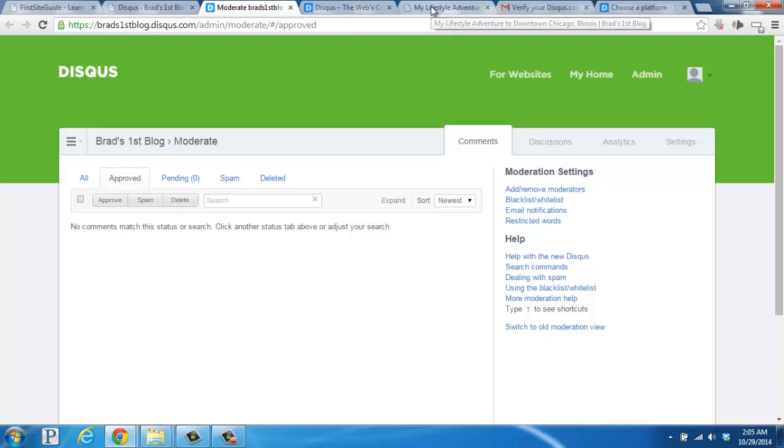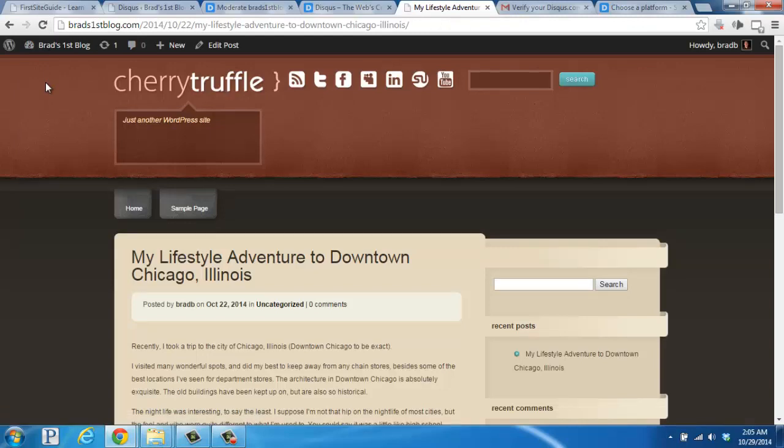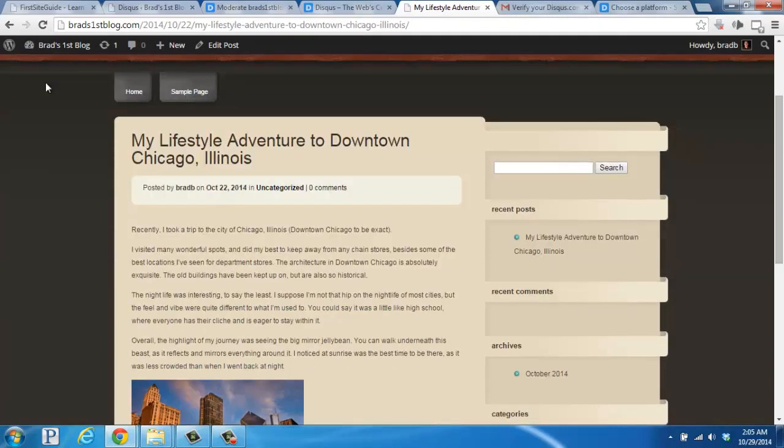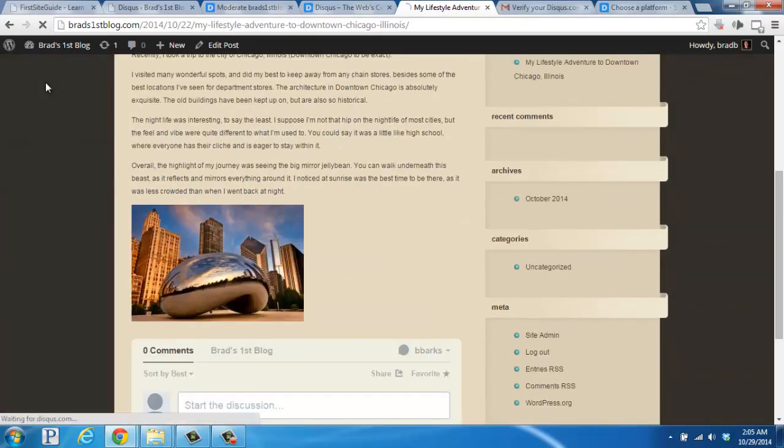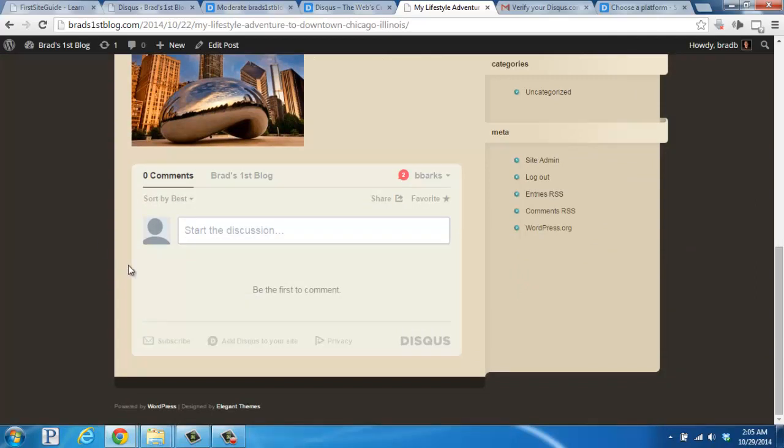And then if we go to our blog post and refresh the page, I'll scroll down here, and we see the Disqus platform commenting system has been installed successfully. Now your visitors, as well as yourself, will be able to use the system to leave and respond to comments.